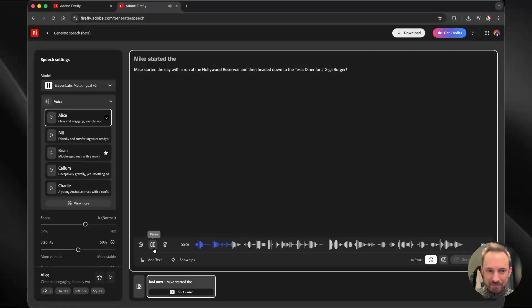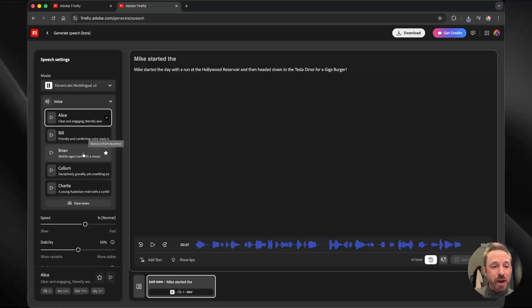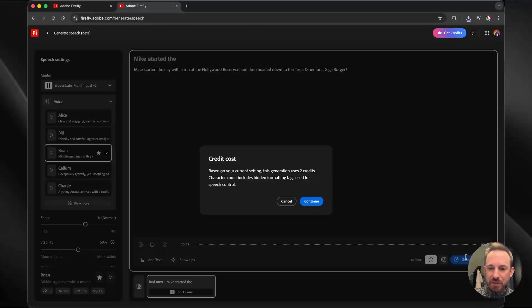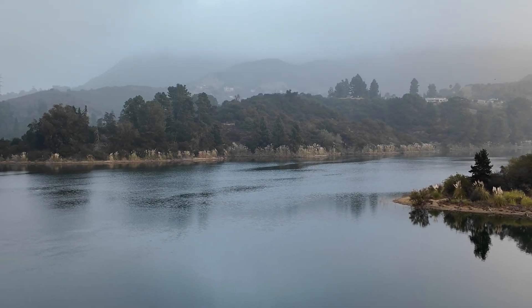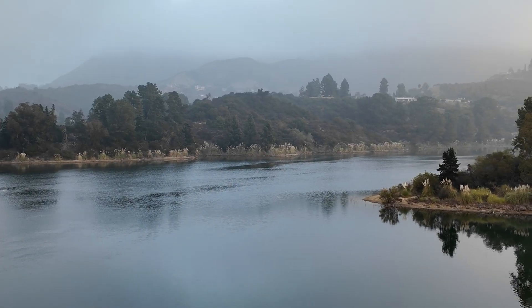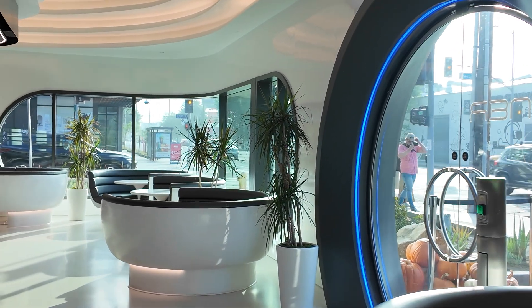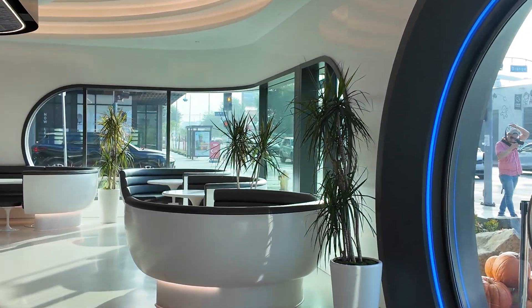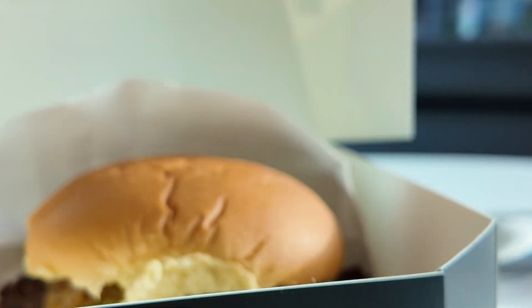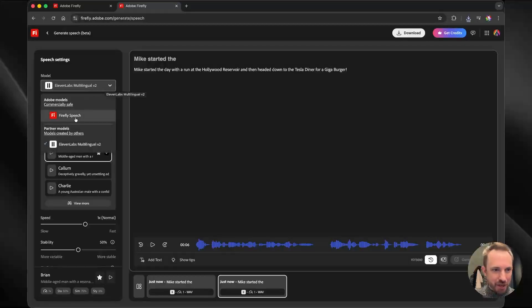Mike started the day with a run at the Hollywood Reservoir. And we'll also go ahead and get our friend Brian to voice that for us. Mike started the day with a run at the Hollywood Reservoir and then headed down to the Tesla Diner for a gigaburger.